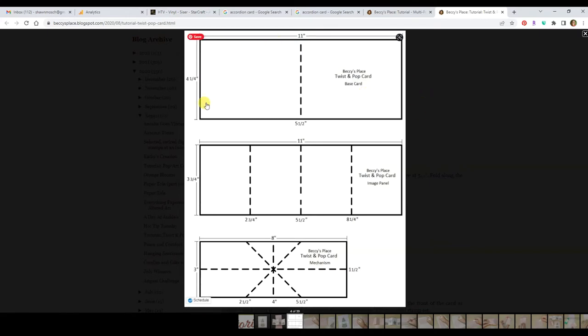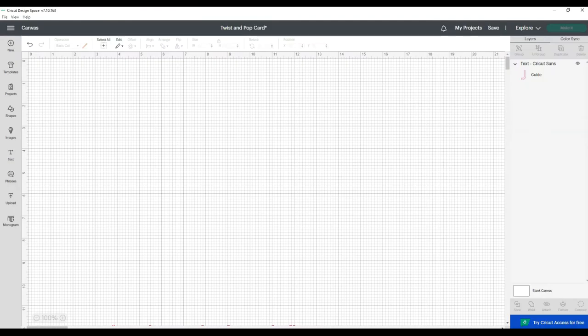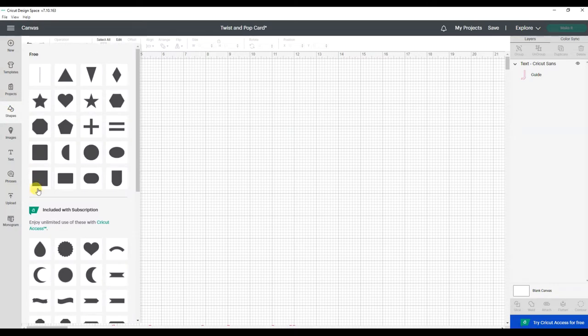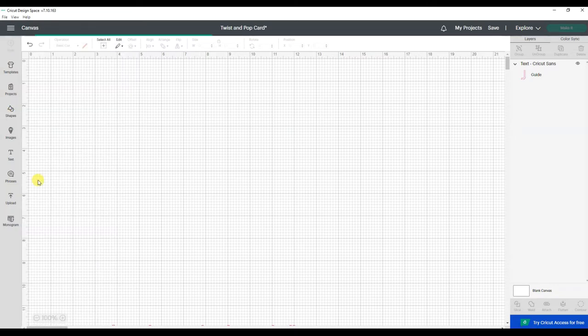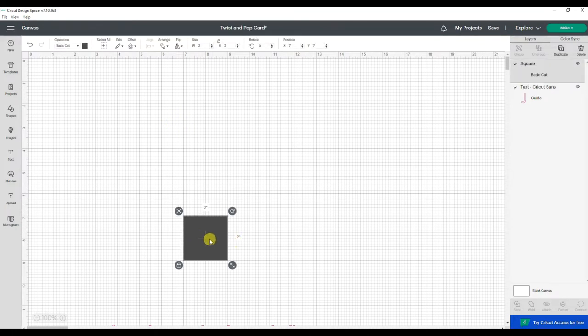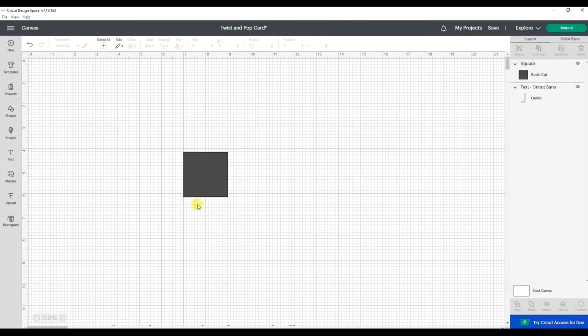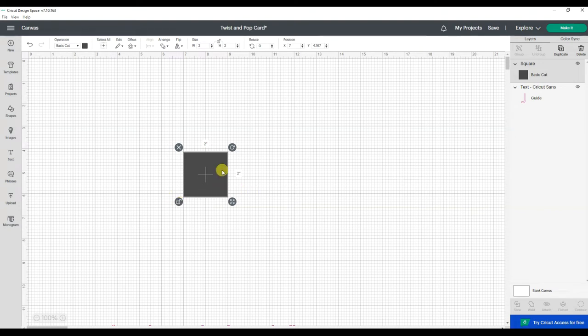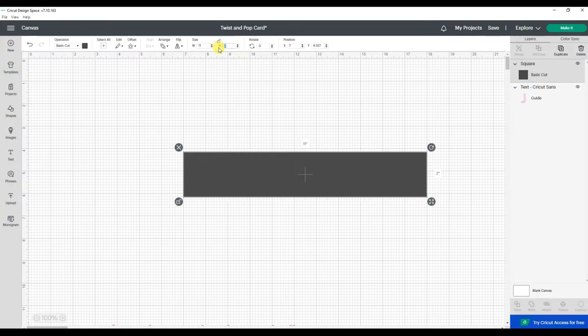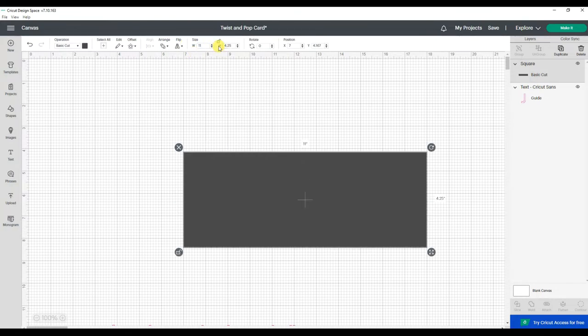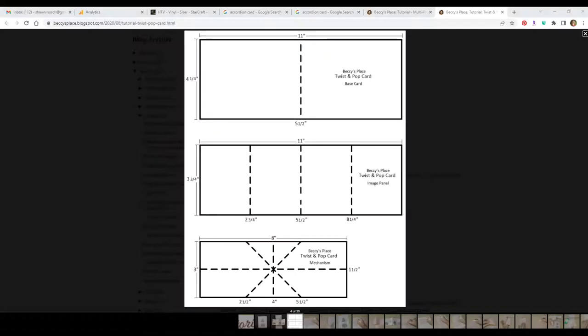So let's start with this first piece. It's 11 inches wide, four and a quarter high. So I'm going to go into design space and we'll start with the square and then unlock it so that we can adjust the measurements and it was 11 and four and a quarter. I'm going to go back and double check. There we go. Okay, so that is correct.